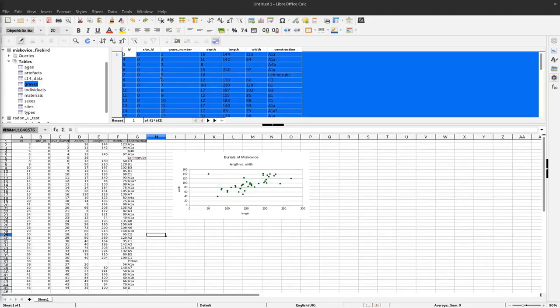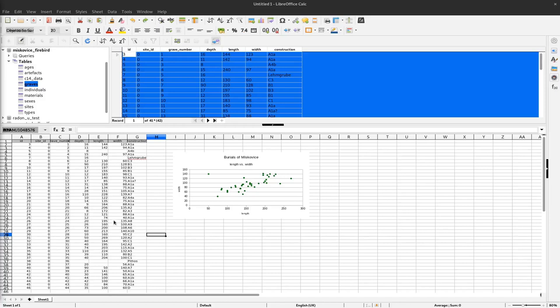In the last video we accessed our database from within LibreOffice Calc and grabbed the data into the spreadsheet, and from that we produced a scatter plot. So in this video we will produce a bar chart and use a query for doing that.